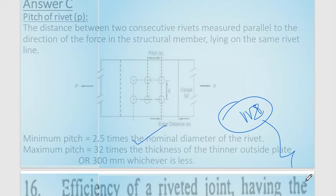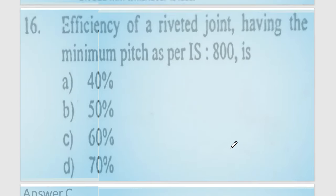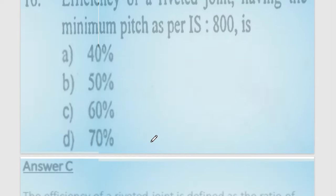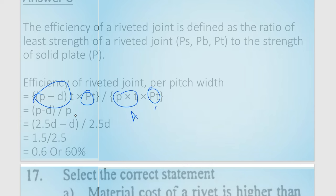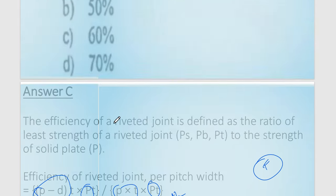Question 16: what is the efficiency of a riveted joint at minimum pitch? At minimum pitch of 2.5d, the efficiency is calculated as (p − d)/p × 100. Substituting p = 2.5d gives (2.5d − d)/(2.5d) = 1.5/2.5 = 0.60, i.e., 60%. The answer is option number C: 60%.